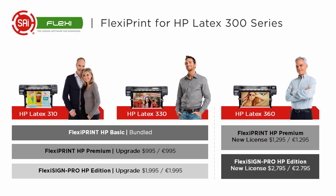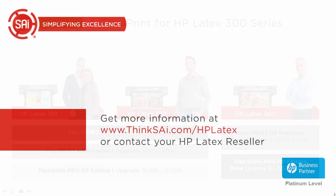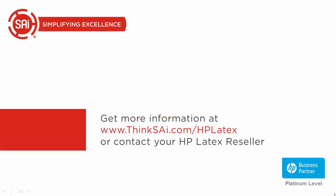The HP Latex 310 and the HP Latex 330 come bundled with Flexi Print HP Basic, supported by HP. You can also upgrade to the Flexi Print HP Premium or Flexi Sign Pro HP. The HP Latex 360 is available with Flexi Print HP Premium or Flexi Sign Pro HP. To get more information, SAI has created a new website: SAI.com/HPLatex, or you can contact your HP Latex reseller.